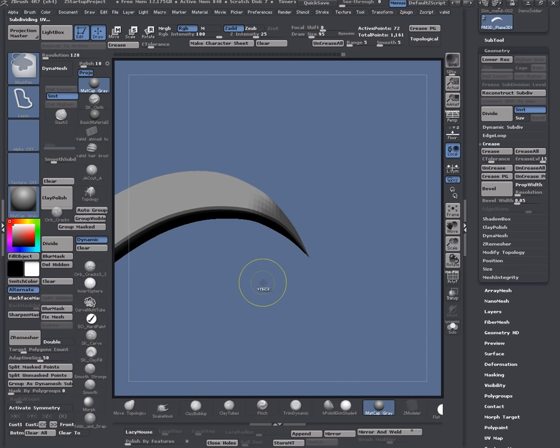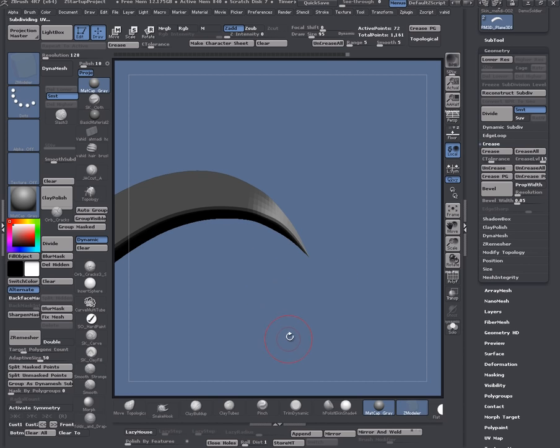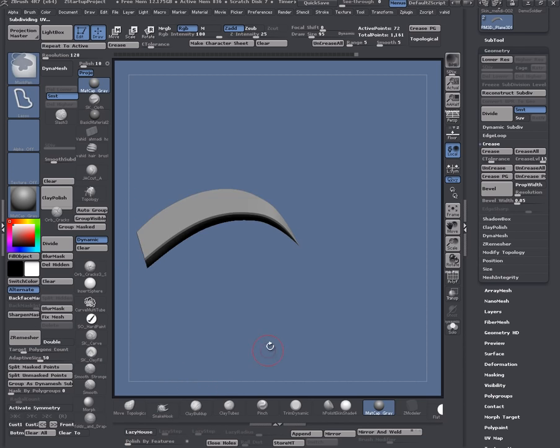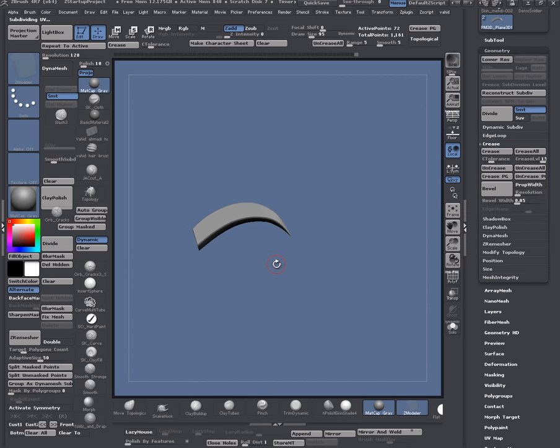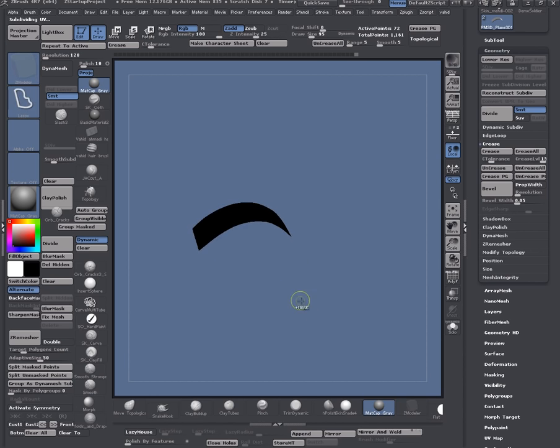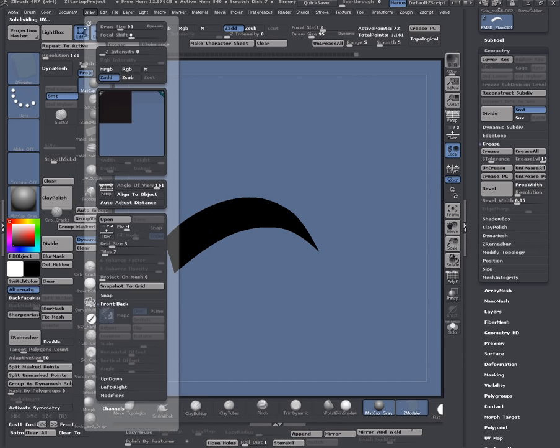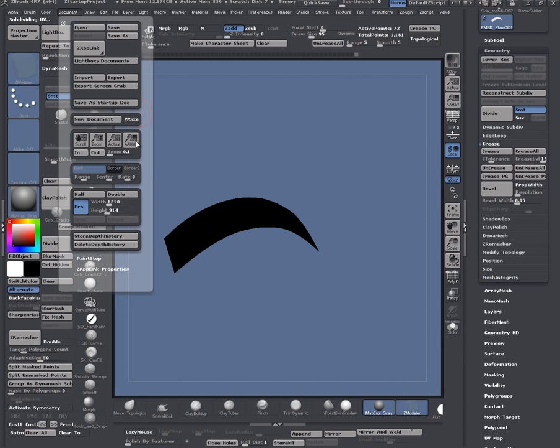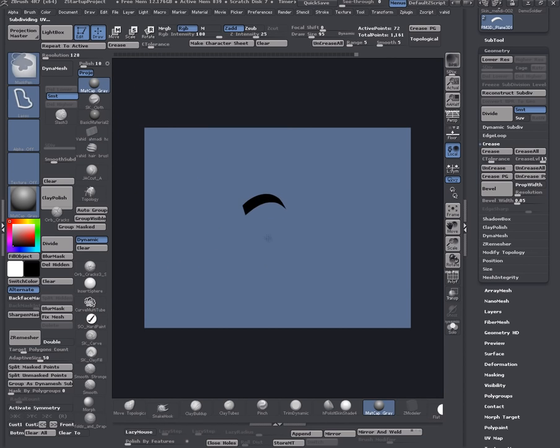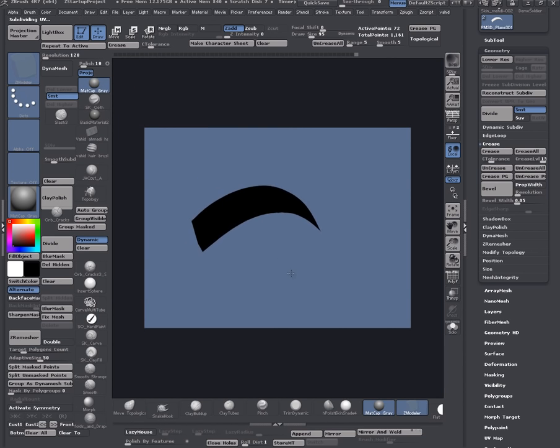You can mask this area. I invert the mask and do polish by features like two or so. I press V key to preview my silhouette. And I come in here and do half size to see that better.